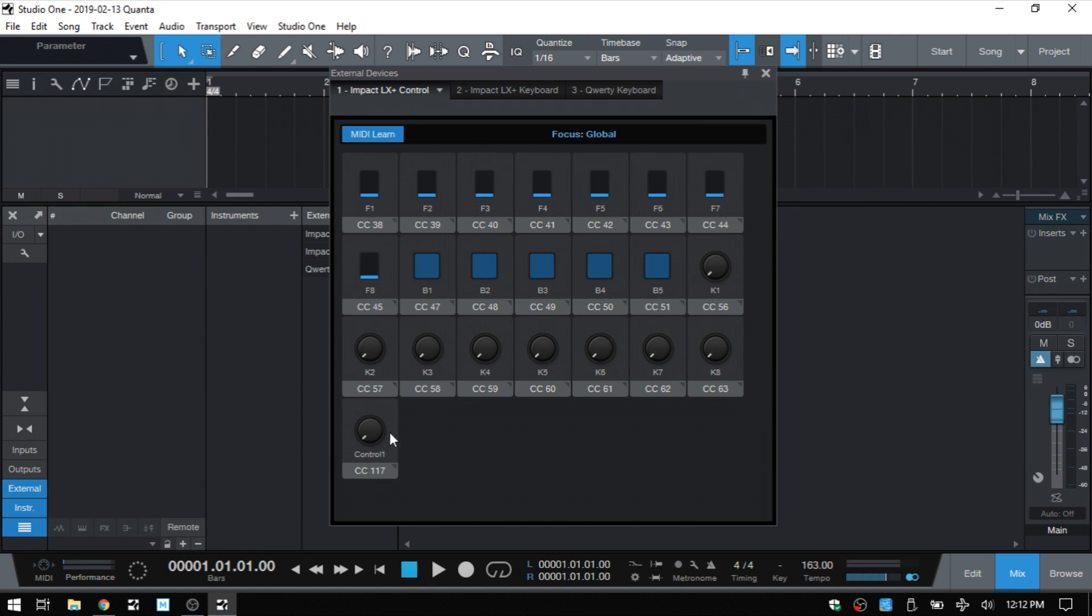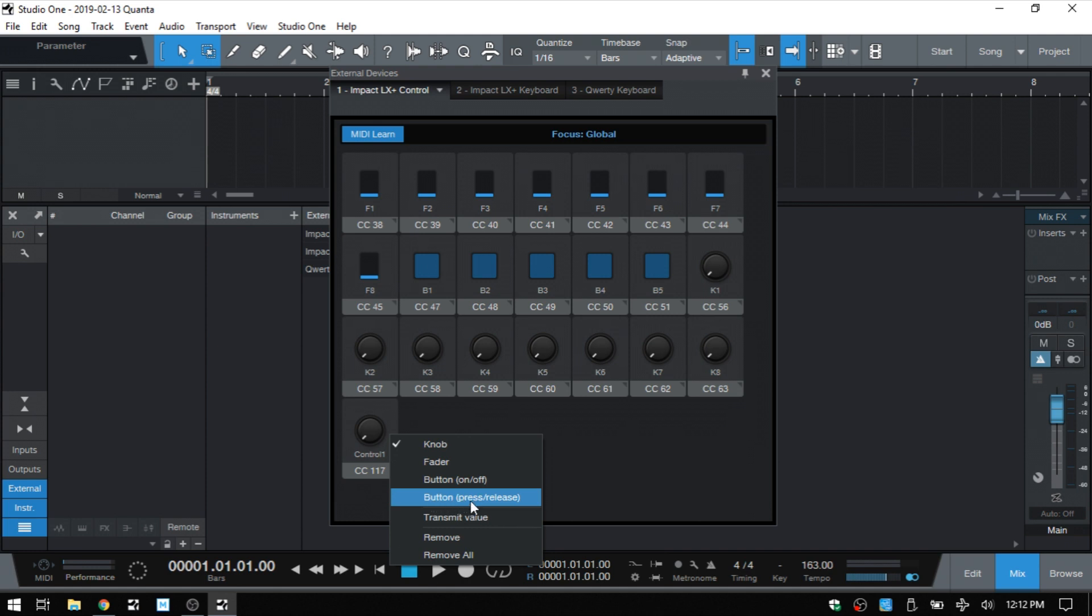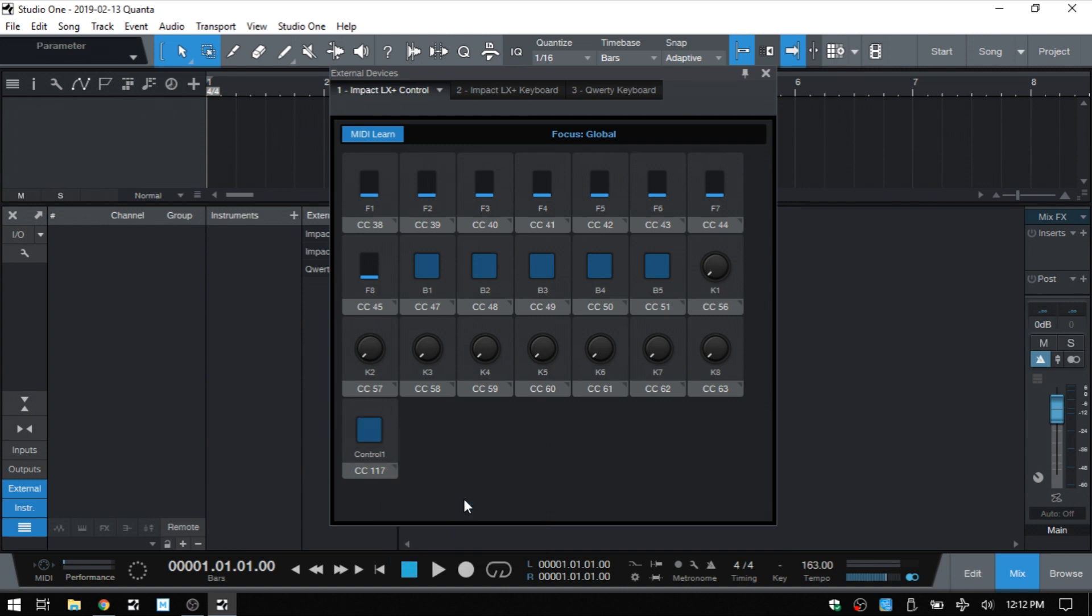So what I'm going to do is right click and let's change that to button. We don't want on off because we're going to be tapping. So what we want is press and release. So I'll choose that.